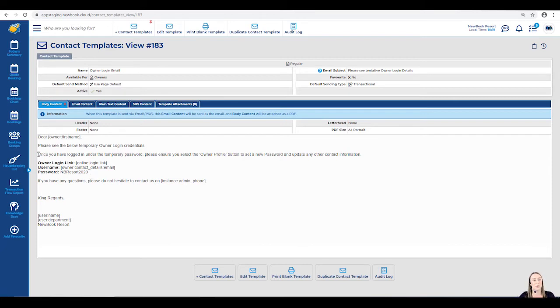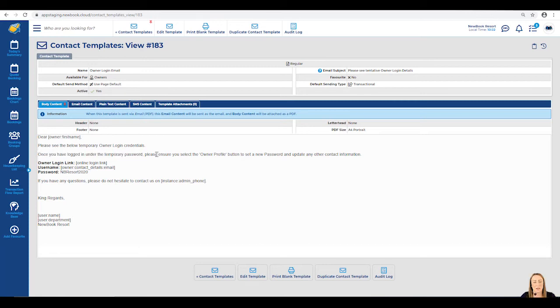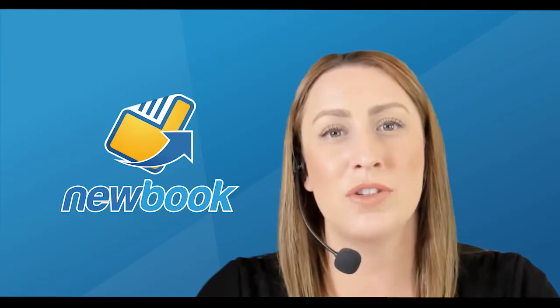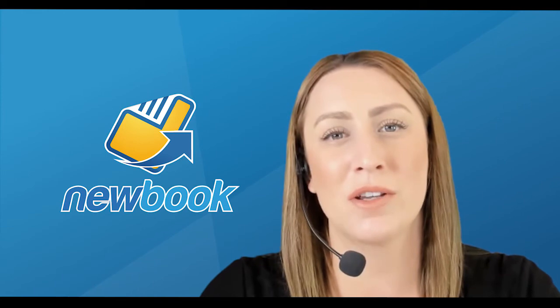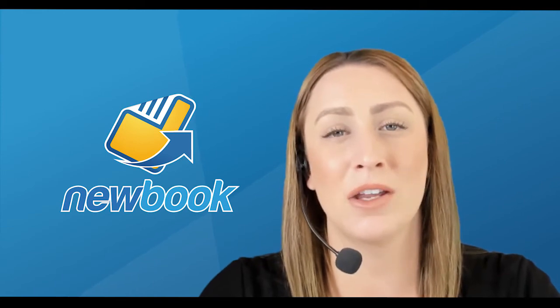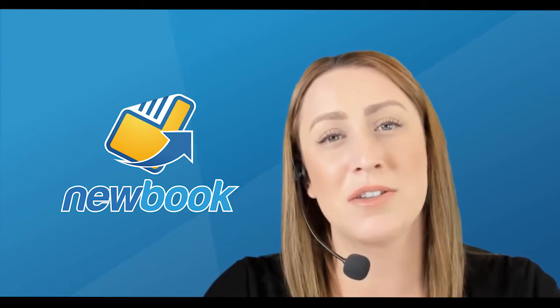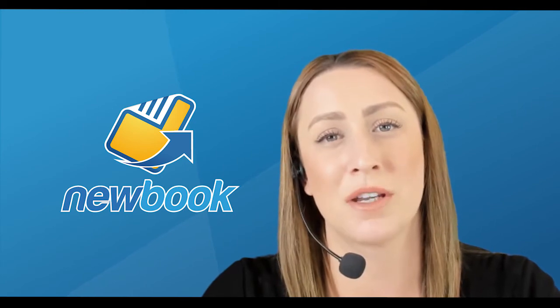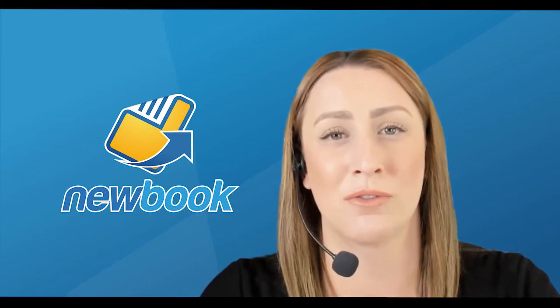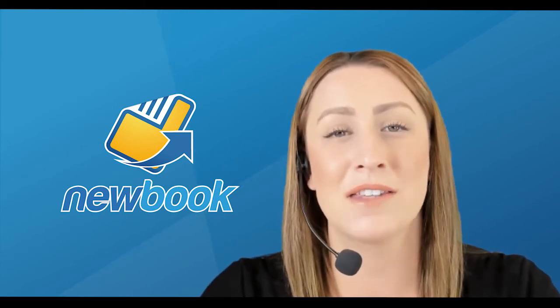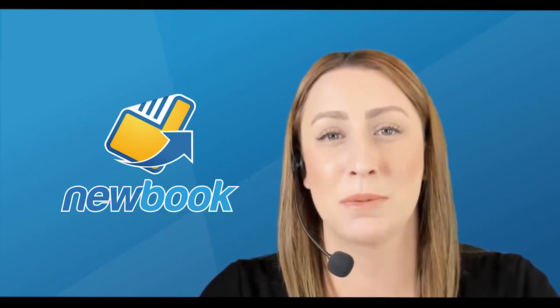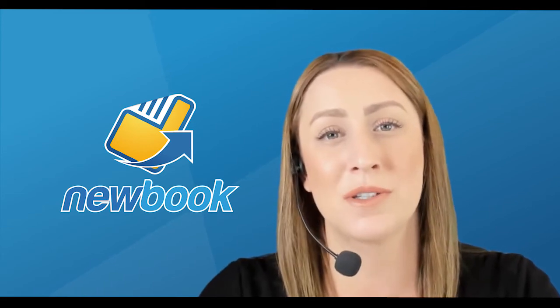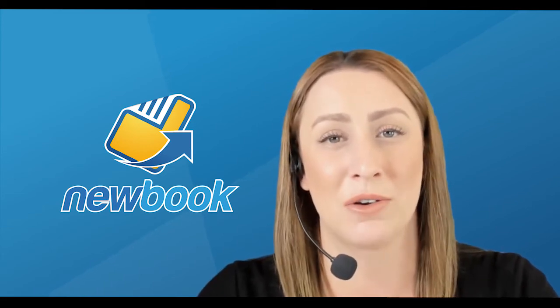Within this email, I've also advised them that once they log in under the temporary password, they will need to ensure they select the owner profile button to set a new password and update any other information. If you do have any further questions regarding how you can add or edit contact templates in Newbook, please do not hesitate to reach out to our support team for some further information. However, as I've already had this particular template set up, we're now able to use it to send to our owners.